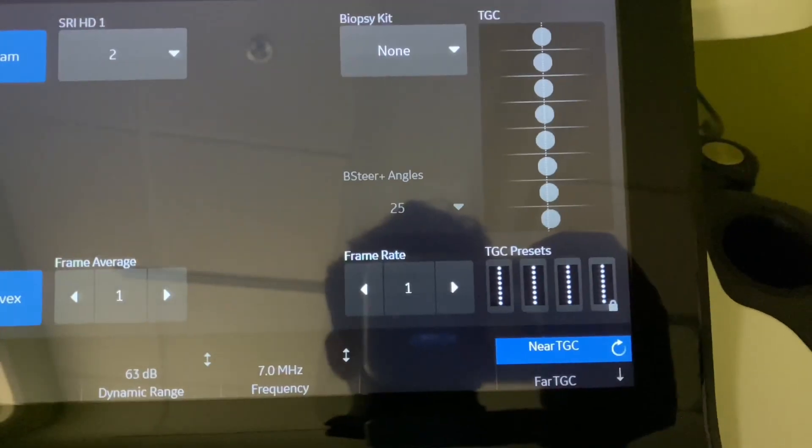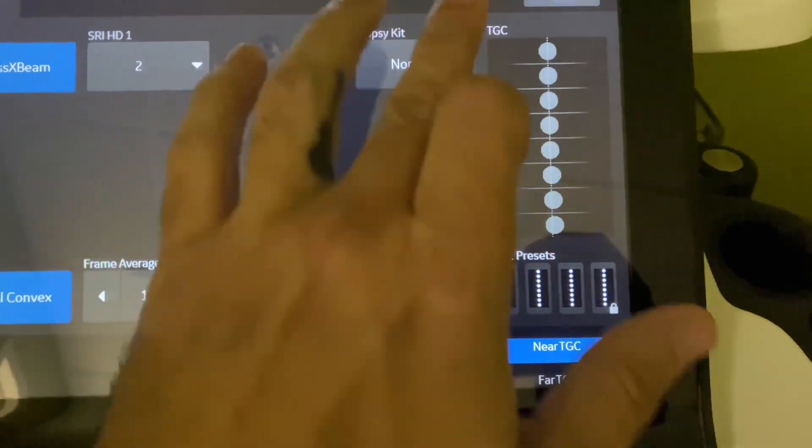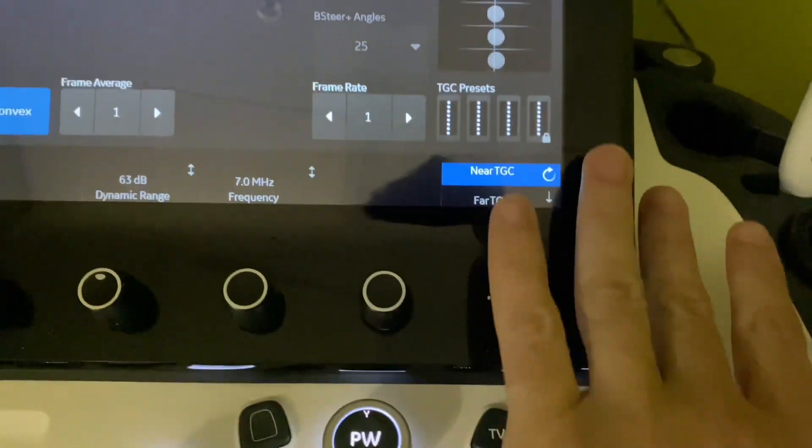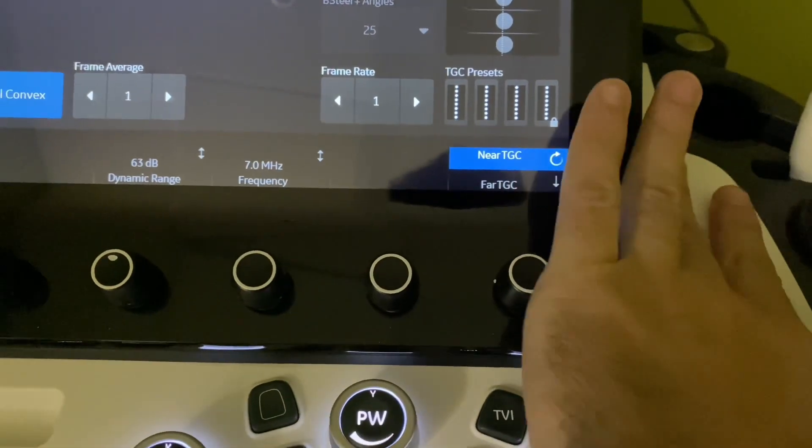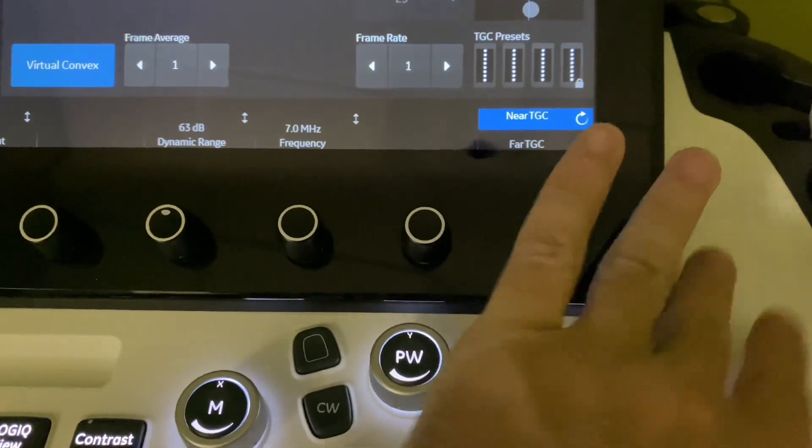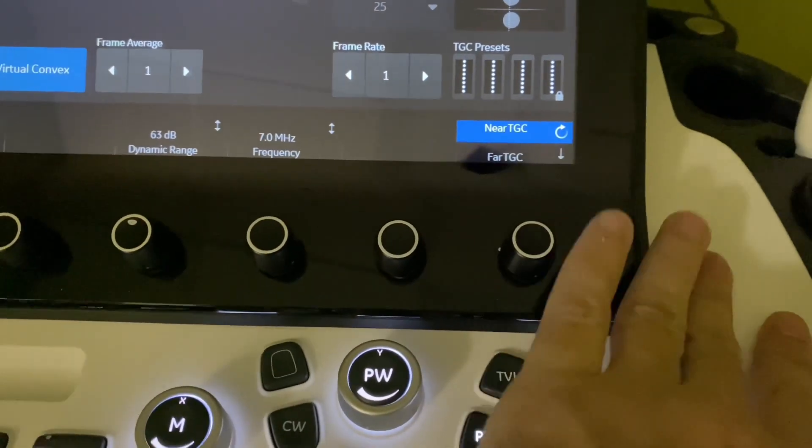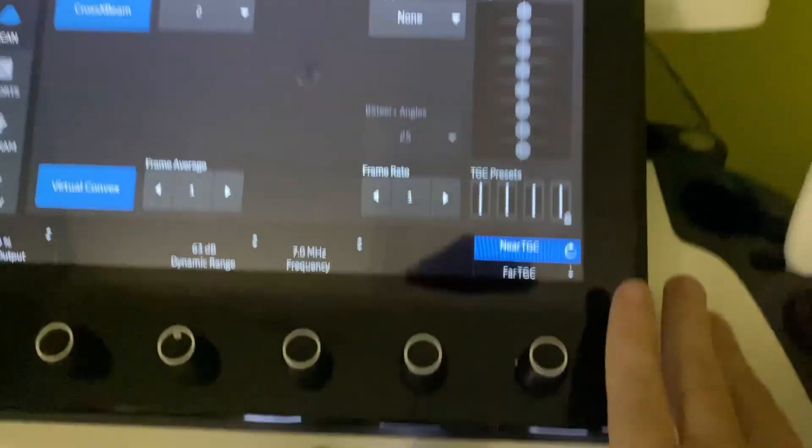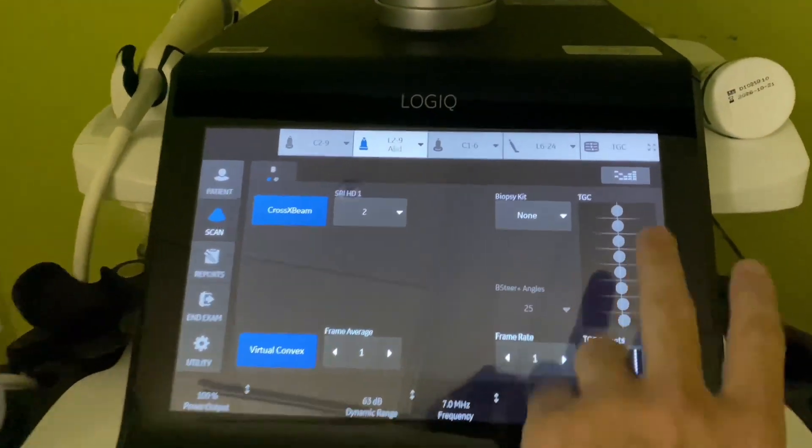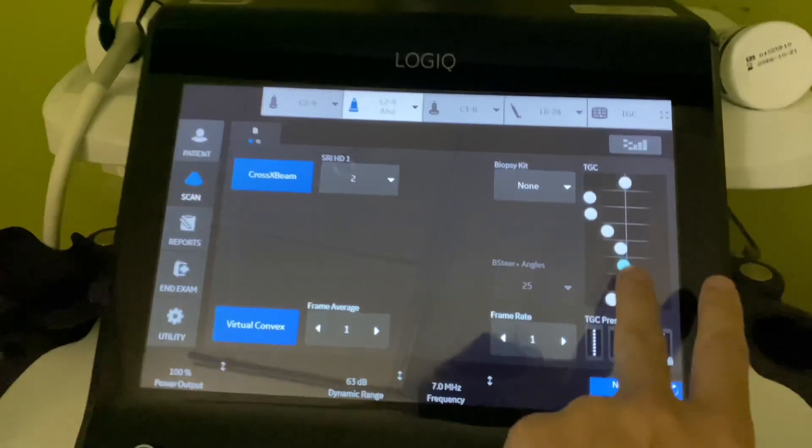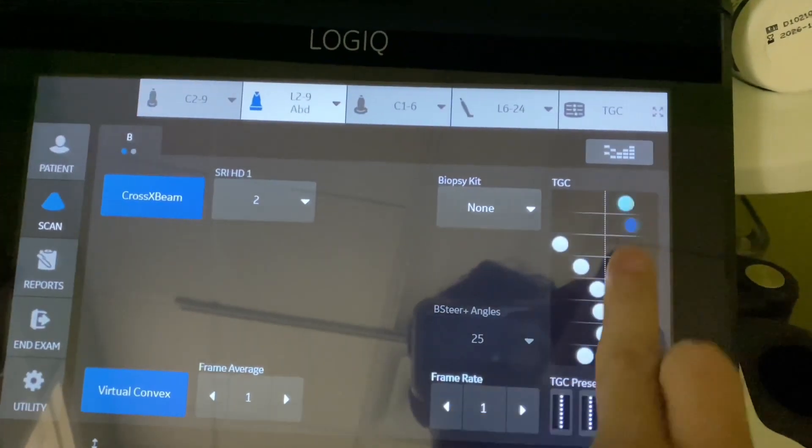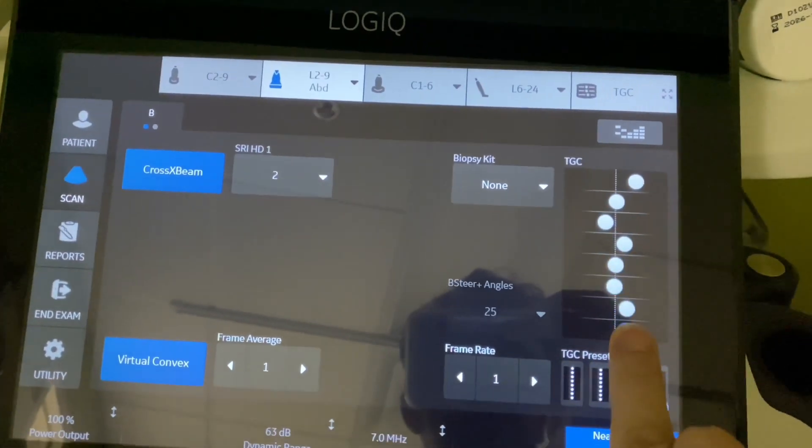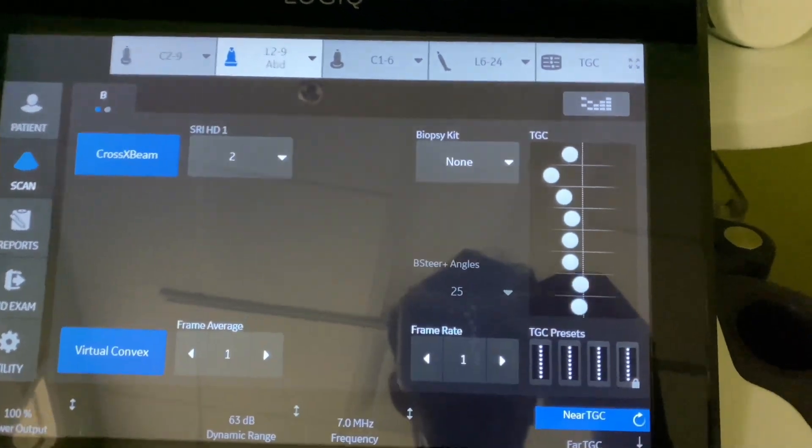One thing that I think they've actually added intuitively is usually when you're using the TGCs, you kind of will do motions like this. That's pretty much how I use it, although I do a lot more fine tuning. I don't know if you can do that here. Oh, actually you can. All right, so that's not that bad. That's not that bad. That's pretty much how I use it intuitively.